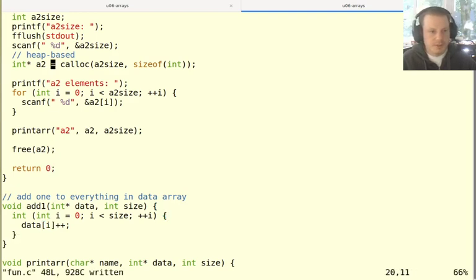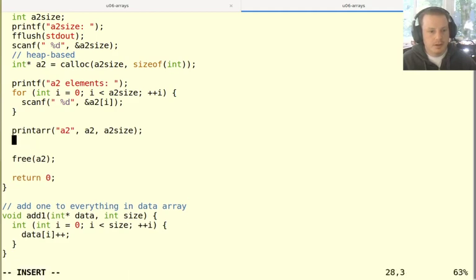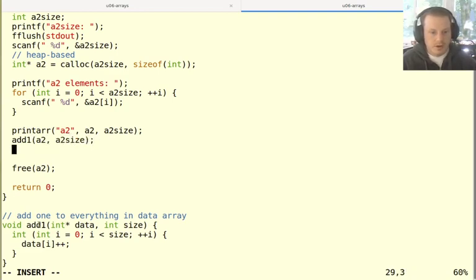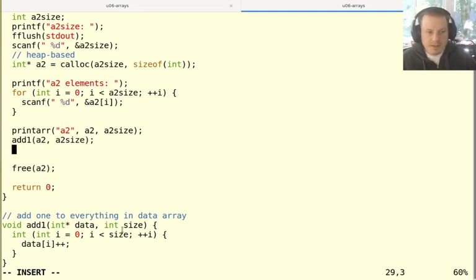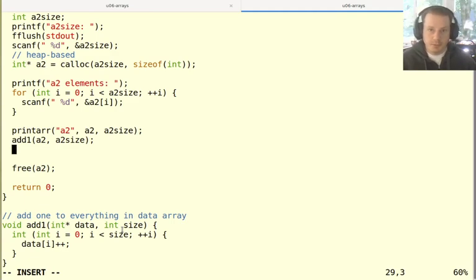And so if we do this, we can call add_one, like to add one to everything in a2, we would say add_one, a2 and a2 size. Of course, we have to, even though this is a very simple array function, it has to have two parameters, because we almost always need to pass the pointer, as well as the size of the array. And then let's print it again. And I can put anything in this first string for print array. So I'll say a2 plus one.